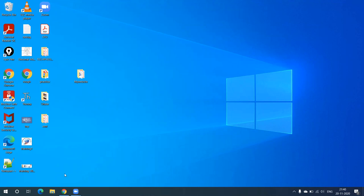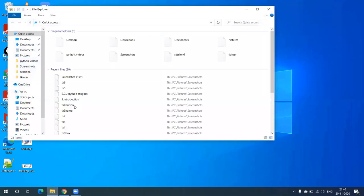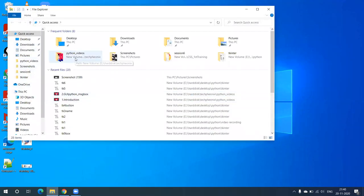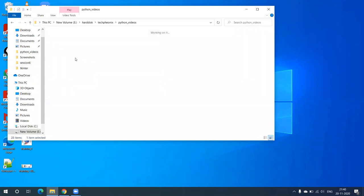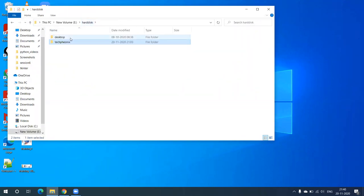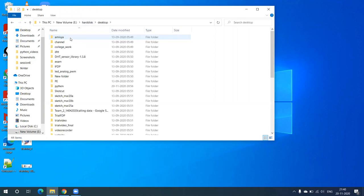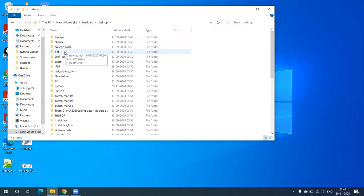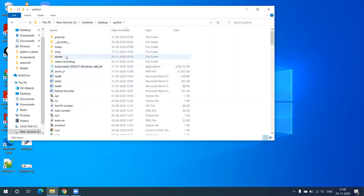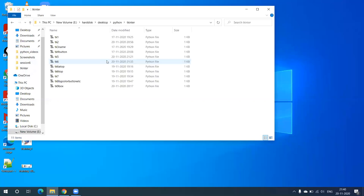Good evening everyone. Today we are going to start with Python — we're going to create videos on how to create a GUI through Python. This is my first video on that, so I'll start with the introduction.